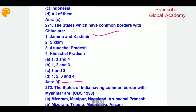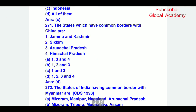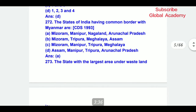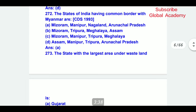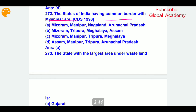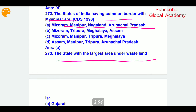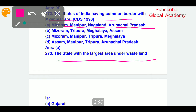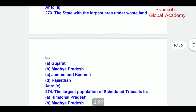B part is the correct answer for the matching question. The states bordering Nagaland include Arunachal Pradesh. Next question: the state with the largest area under wasteland.